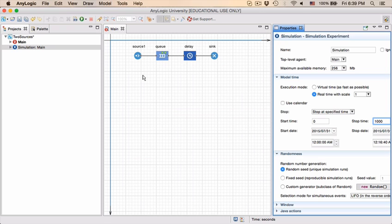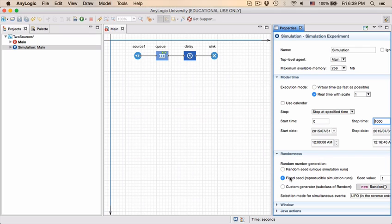Later in the course we will talk about when to use the random seed, when to use the fixed seed. Typically while we're building the model and want to debug it we will use a fixed seed value, and in this case it will be 1, and we'll talk about that later in the course.